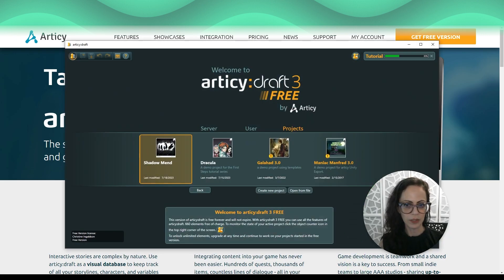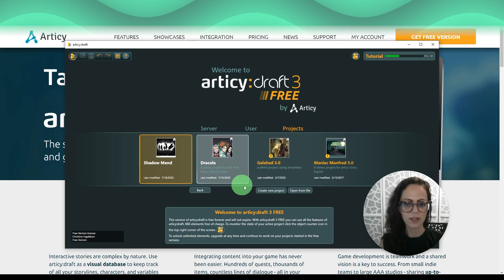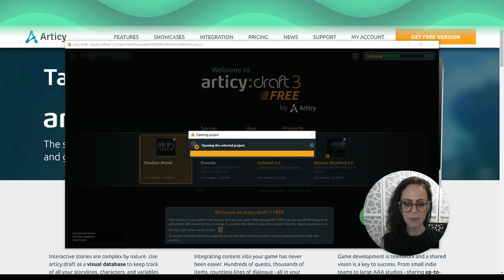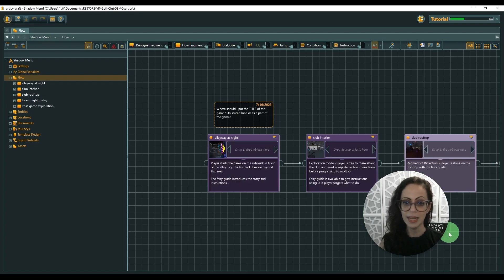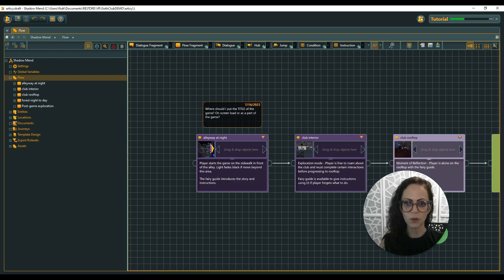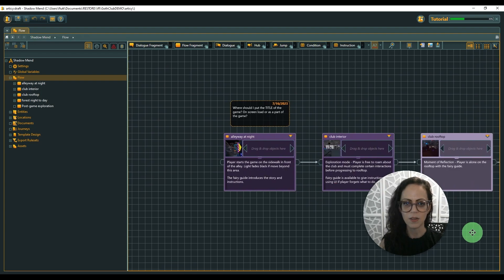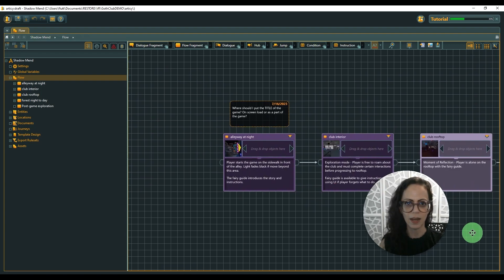This is what it looks like when you first open it. There are some demo projects that you can check out. Let's look at my project. Here's the entire flow of my whole story, so don't look too closely. Don't want to give it away.